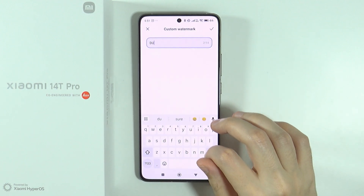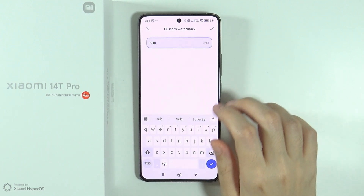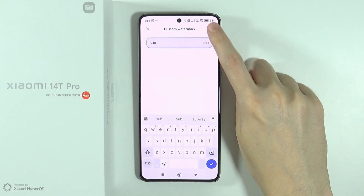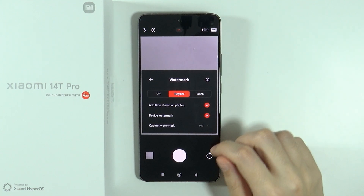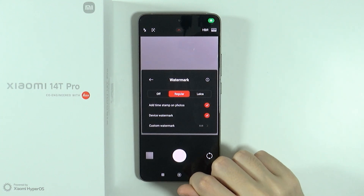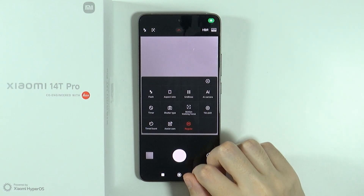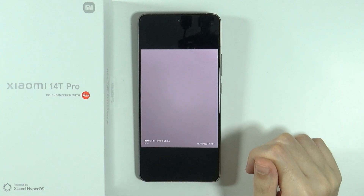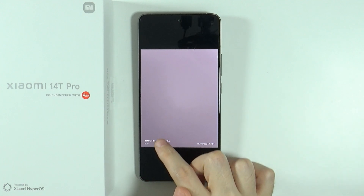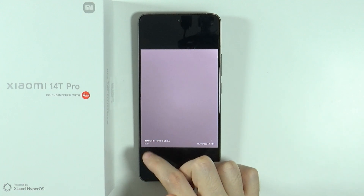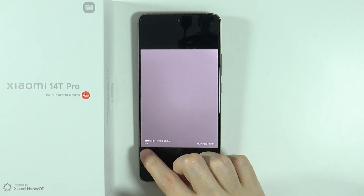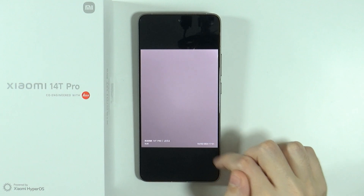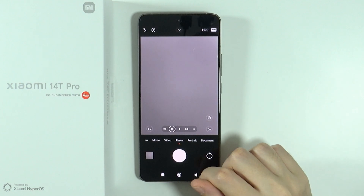So you can type anything that you want. There we go, and then it will be added to the photo. Let's capture a photo and see how it looks. Here we have the watermark on the left side with my custom signature as well as the date and time.